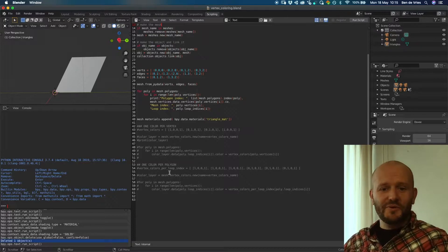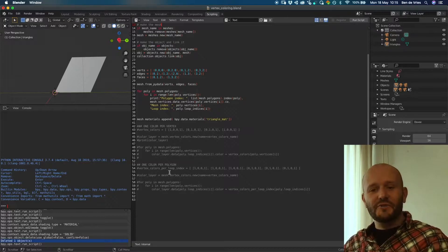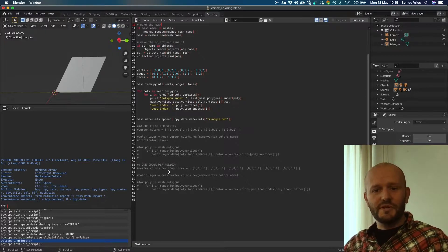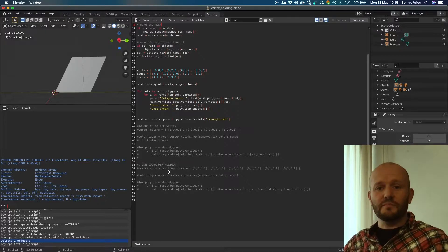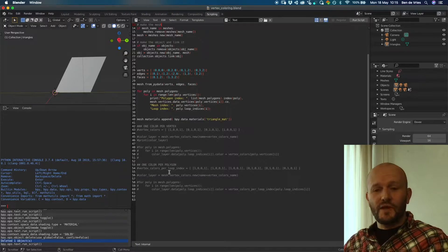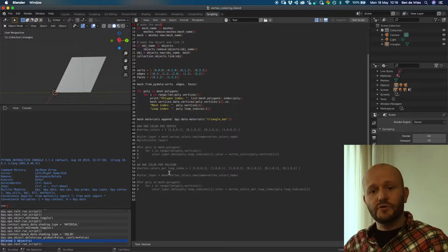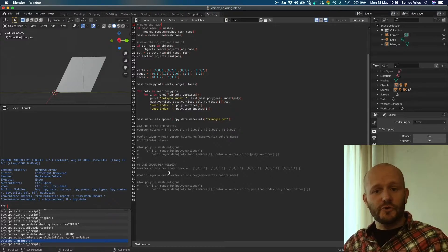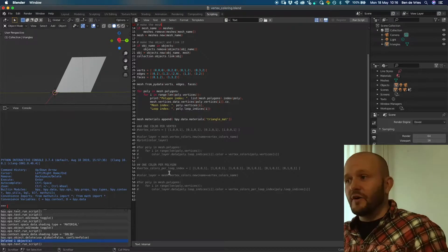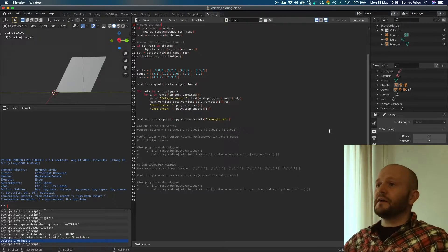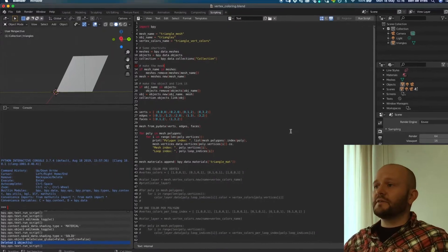Welcome everybody to another episode of Python scripting in Blender. In this video we will have a look at applying vertex colors to a mesh and how this works using loop indices.